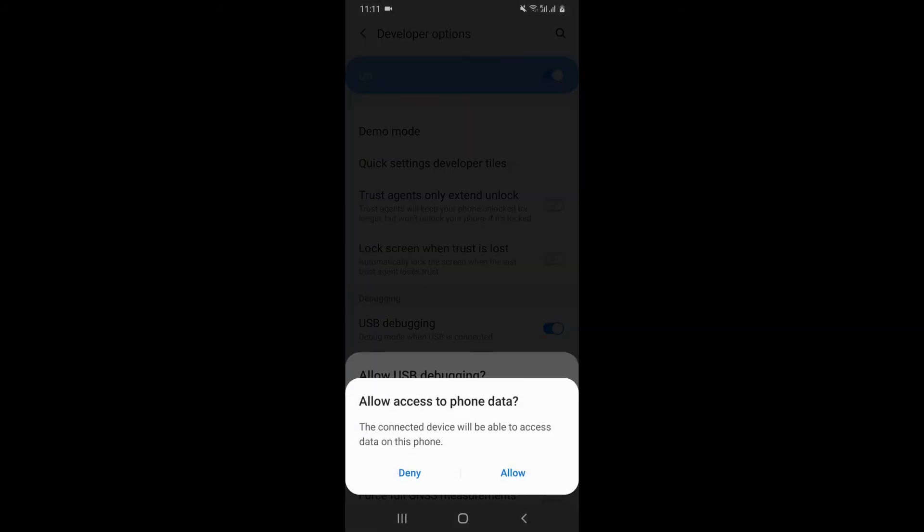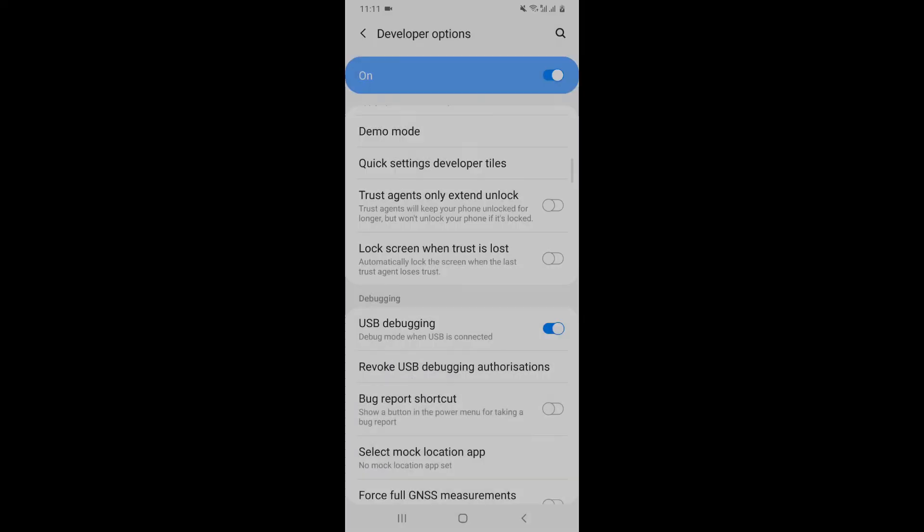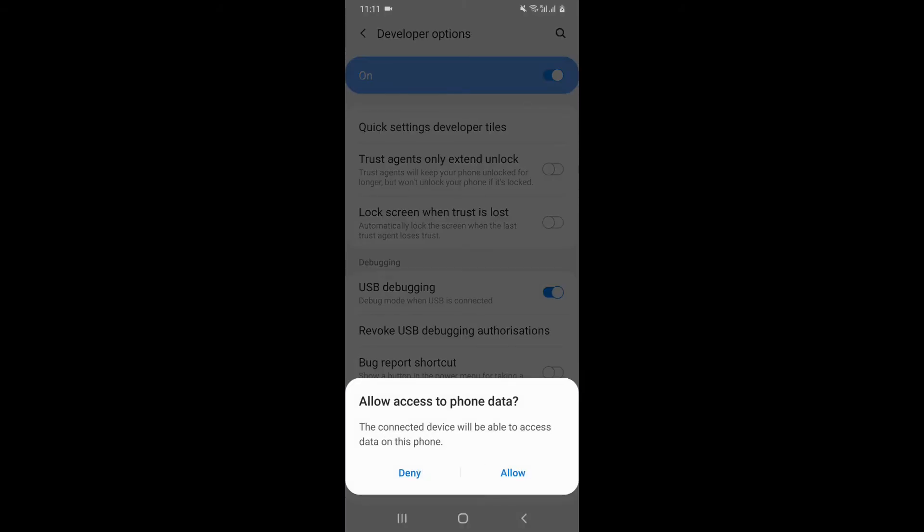So when you allow it, it will ask permissions. So just click on OK, and then allow.